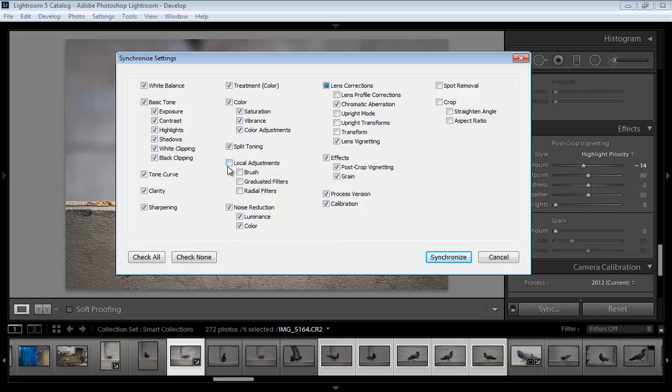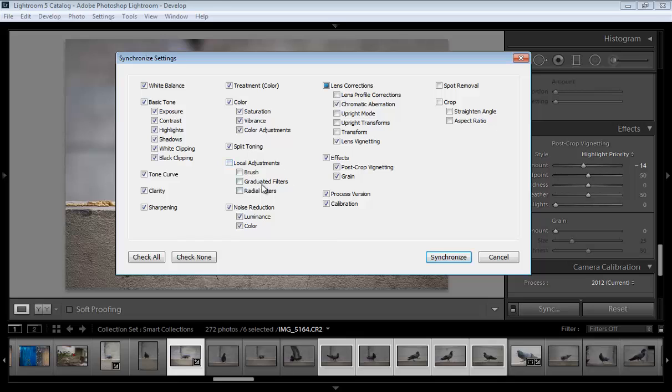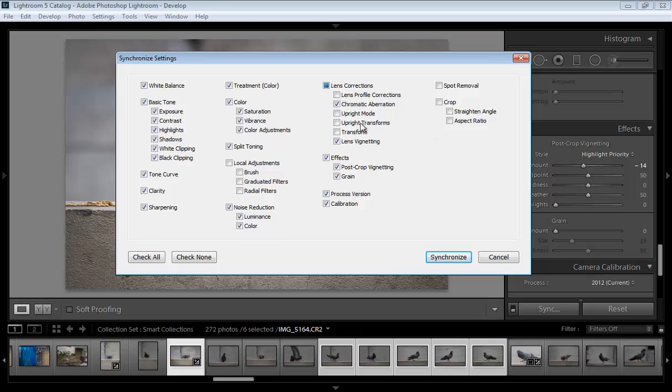Local adjustments - this is very important. If you don't want to sync settings like brush, radial filter, or gradual filter, you can mark or unmark these, because these tools need changes in every image. You can choose which settings to sync or not sync.